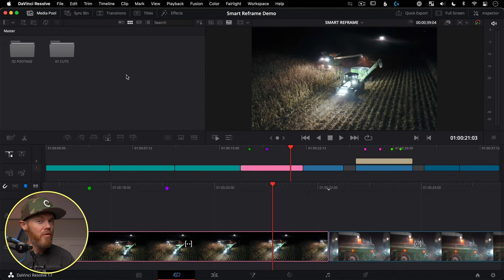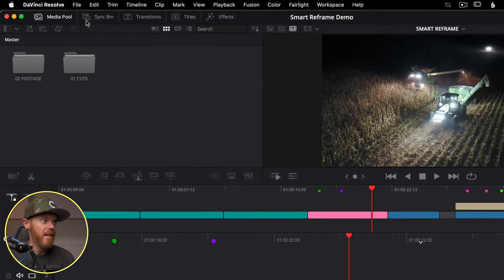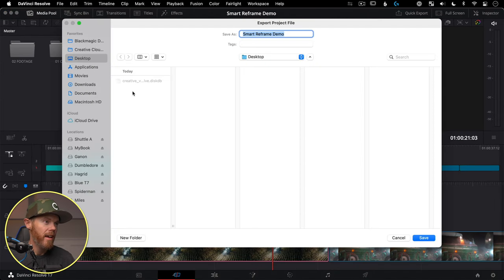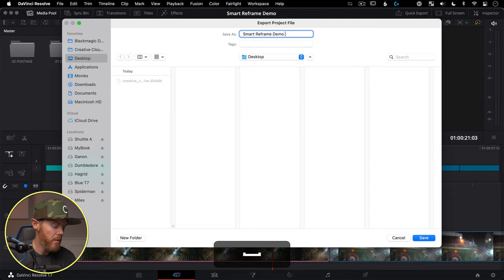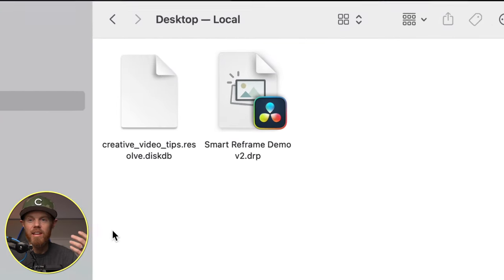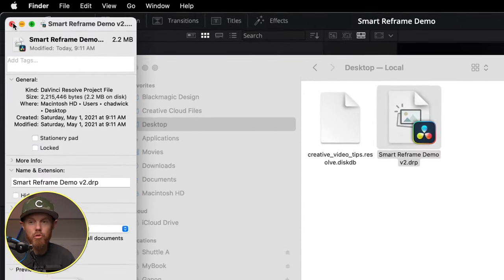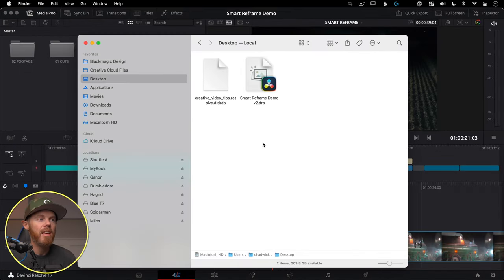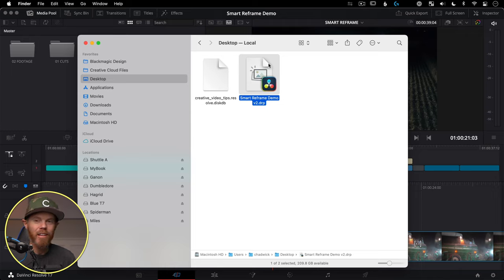If you work from multiple machines, you'll be exporting projects a lot. Go to File > Export Project, give it a date or version number like 'v2', and it creates a self-contained project file you can email or put on a hard drive — it's very small, about 2 megabytes. The key thing to understand is this exported file is just a transfer starting point; once you open and work on it, changes live in the imported project, not the original exported file.